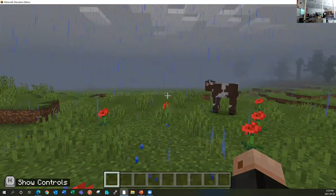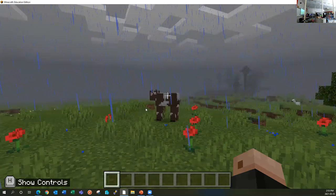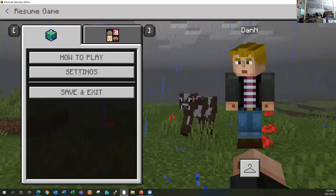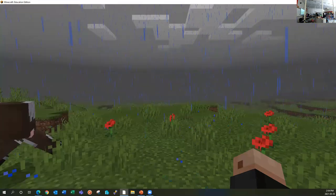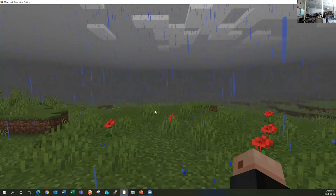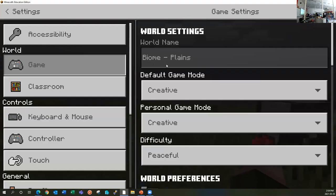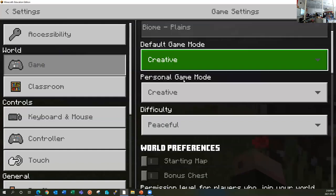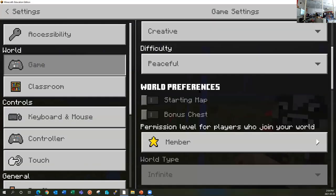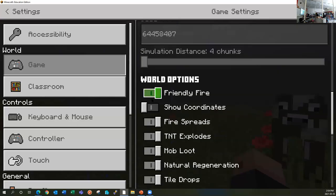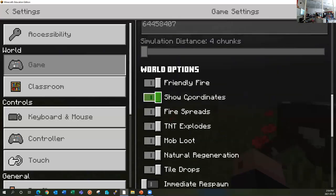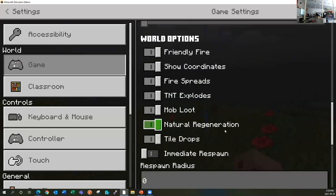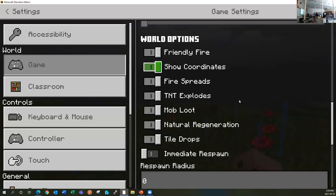So I'm in the world here. The very first thing I need you to do is hit escape, and we need to go to settings because we need to change a few settings. The first thing is to scroll down and toggle on show coordinates. You're going to need to know your X, Y, and Z axis in the game to be able to do this activity.